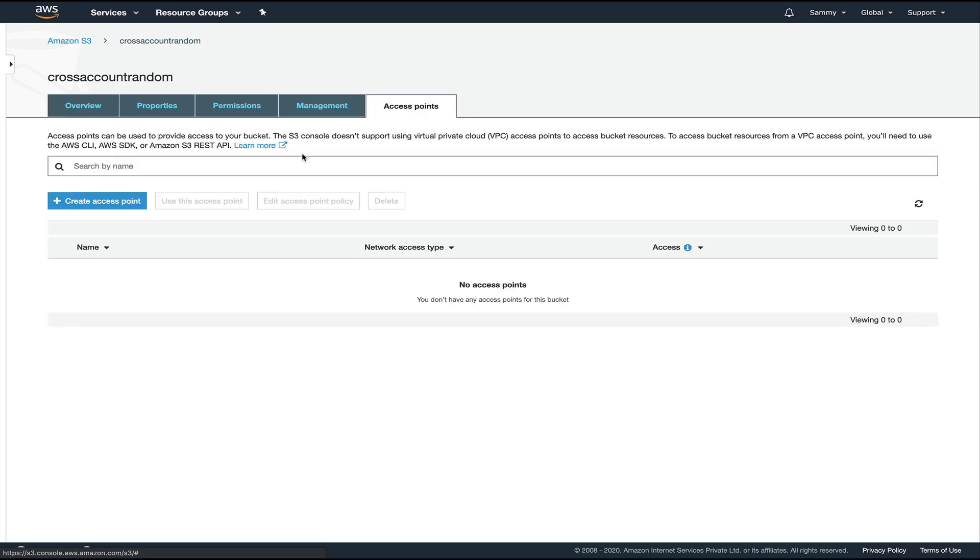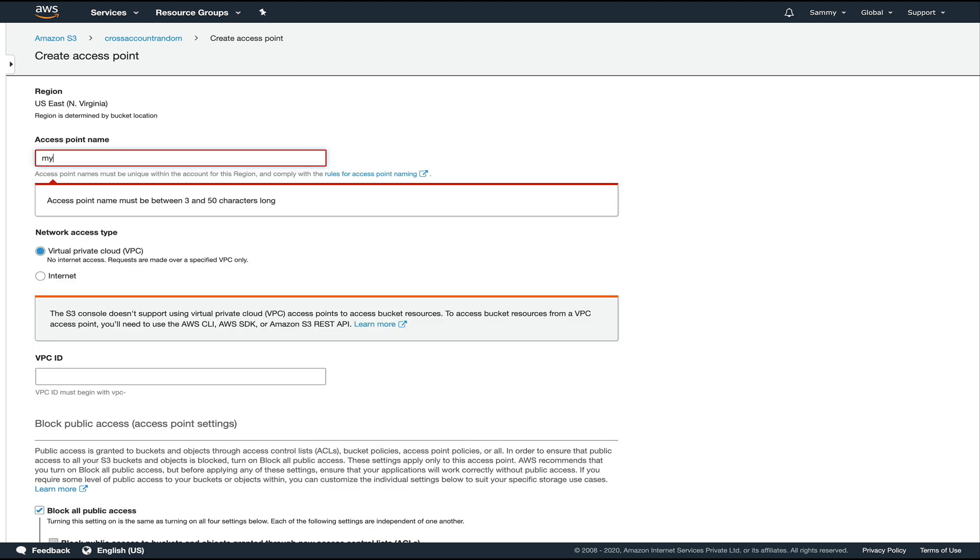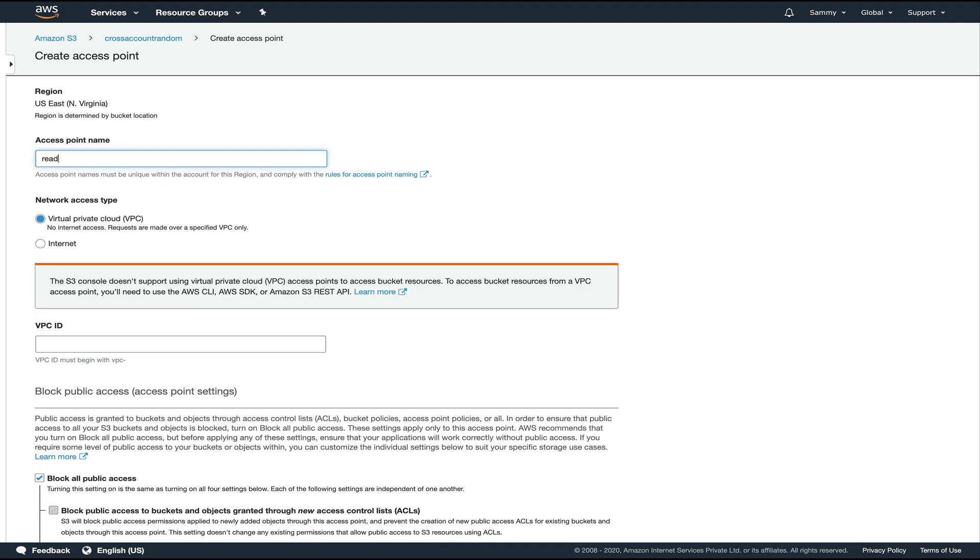If you come and see in the management section, you can see access points. We'll go into access points and click create access point. Access points are named endpoints, so we have to give it a name. I would say read-write access.